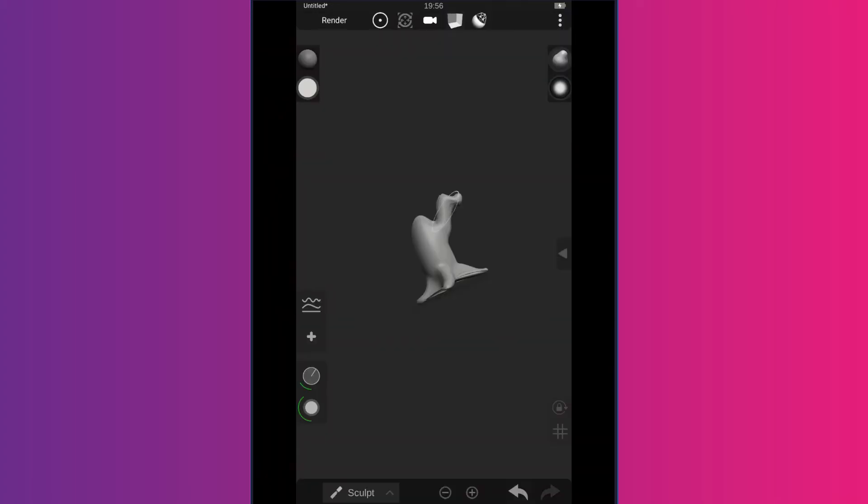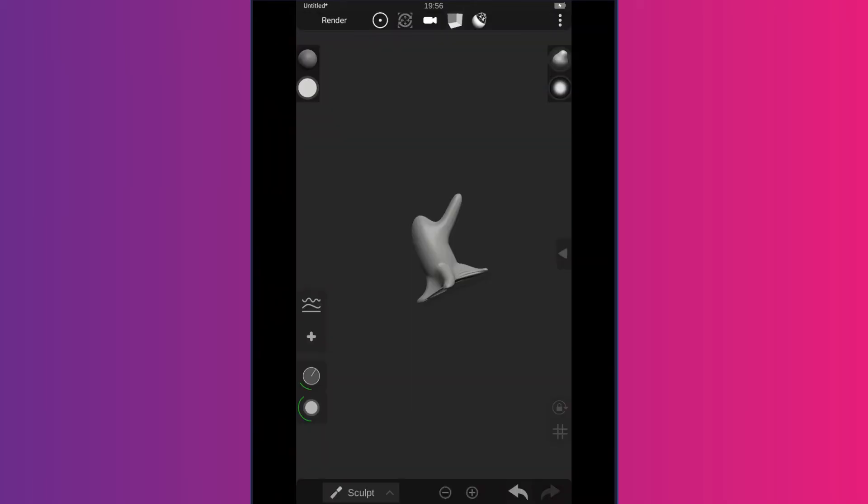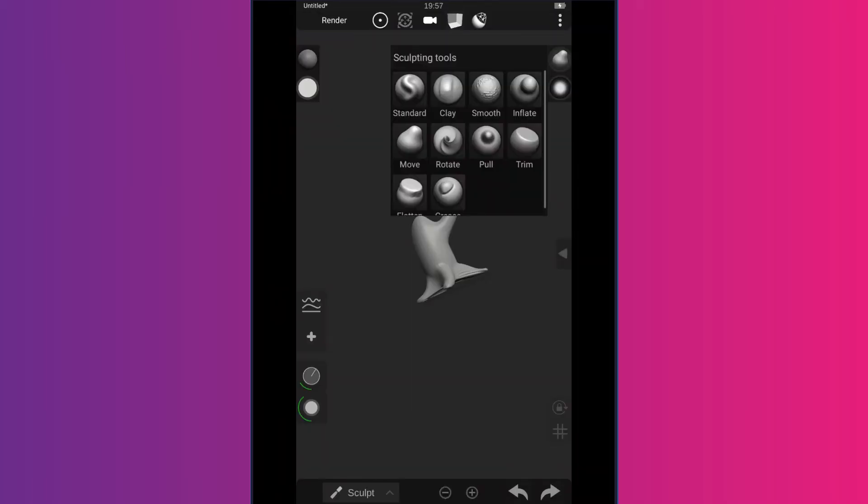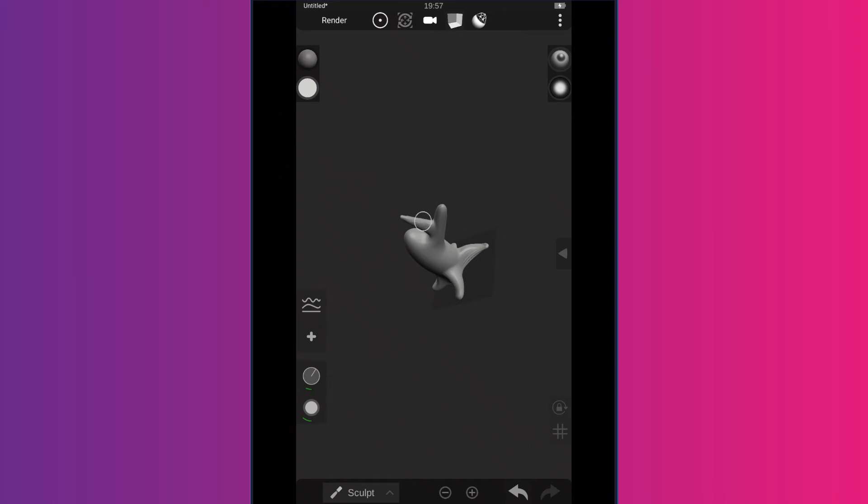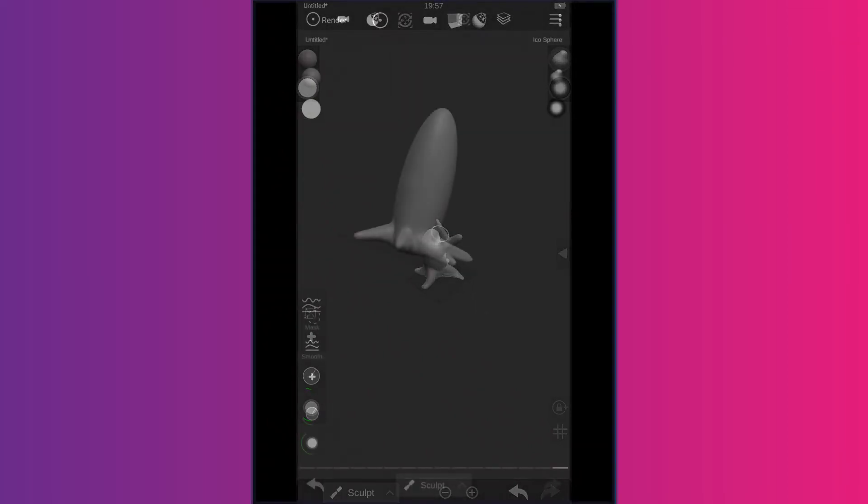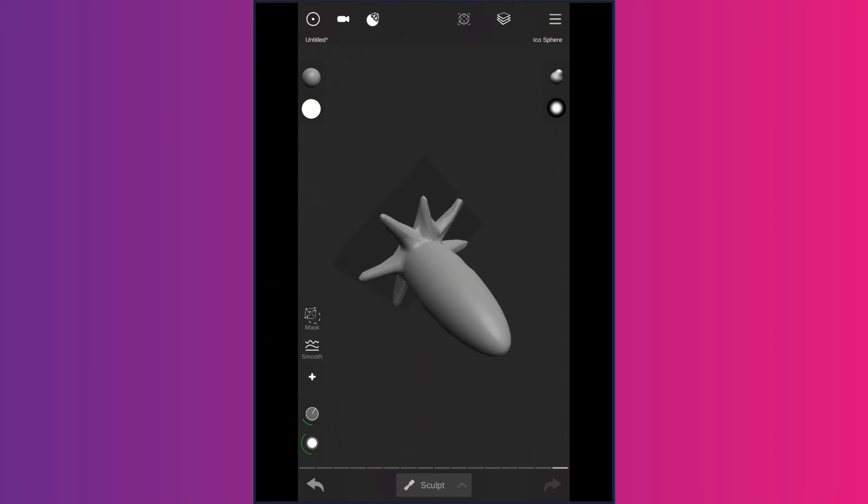And then the problem with using subdivide too many times is that it makes the file larger, and it's much more difficult to work with. So you're forced to kind of rely on pulling triangles around that are already stretched out enough as it is. As you can see, I'm struggling.